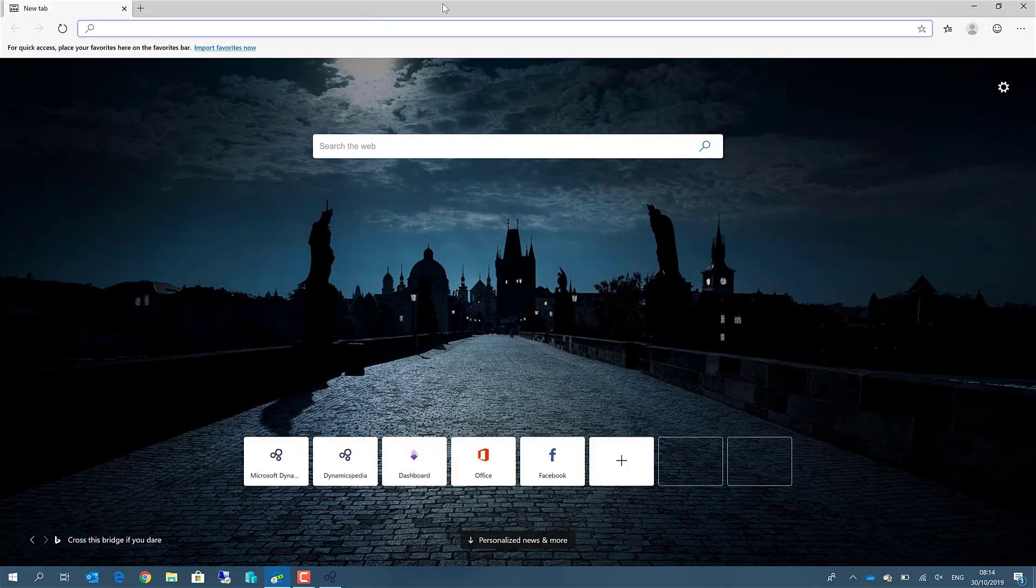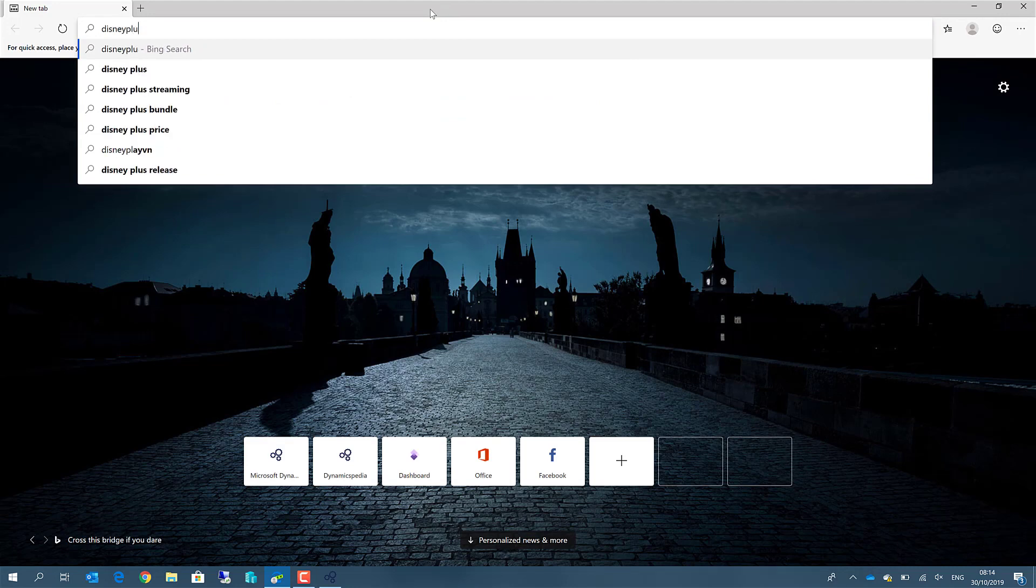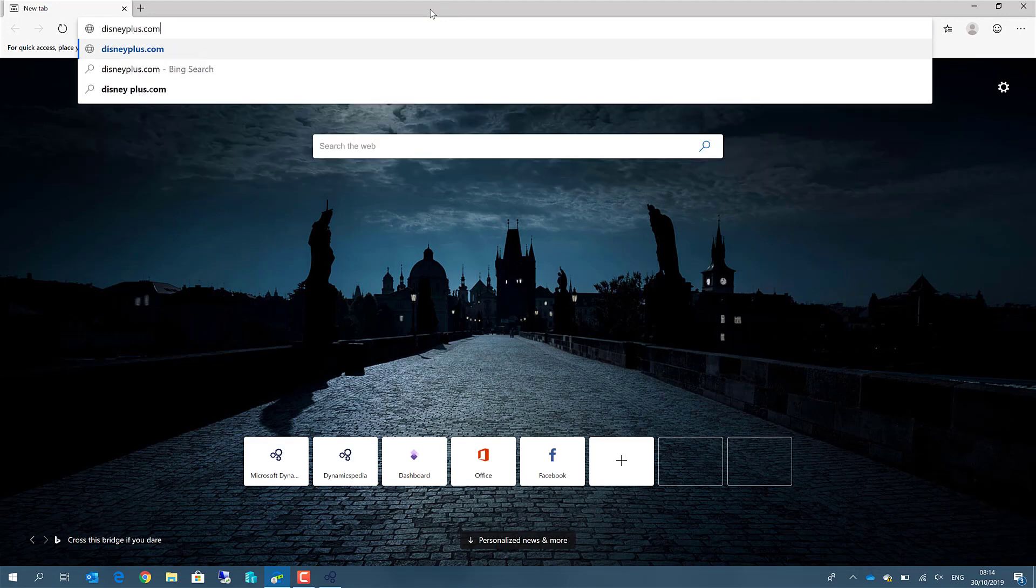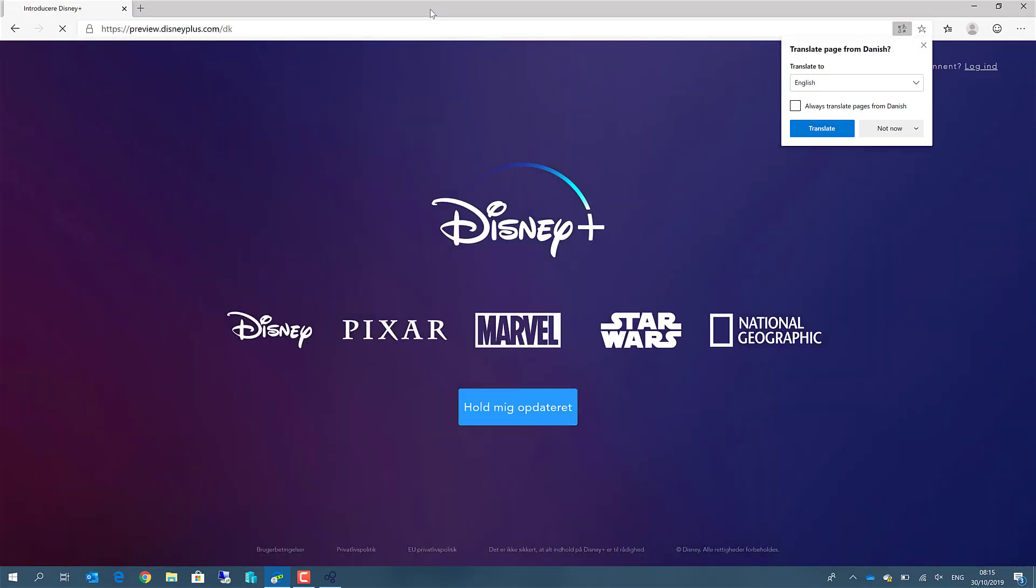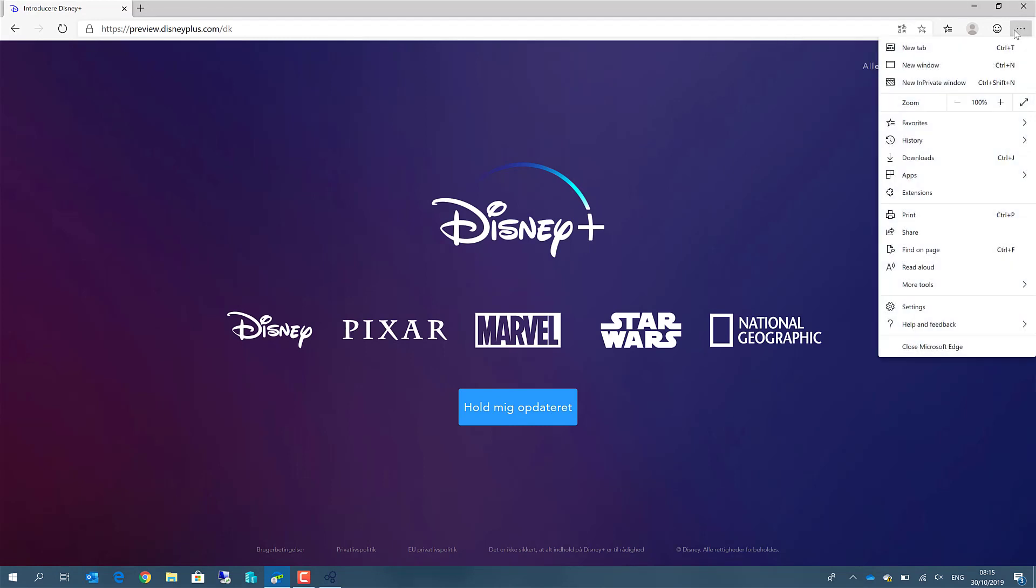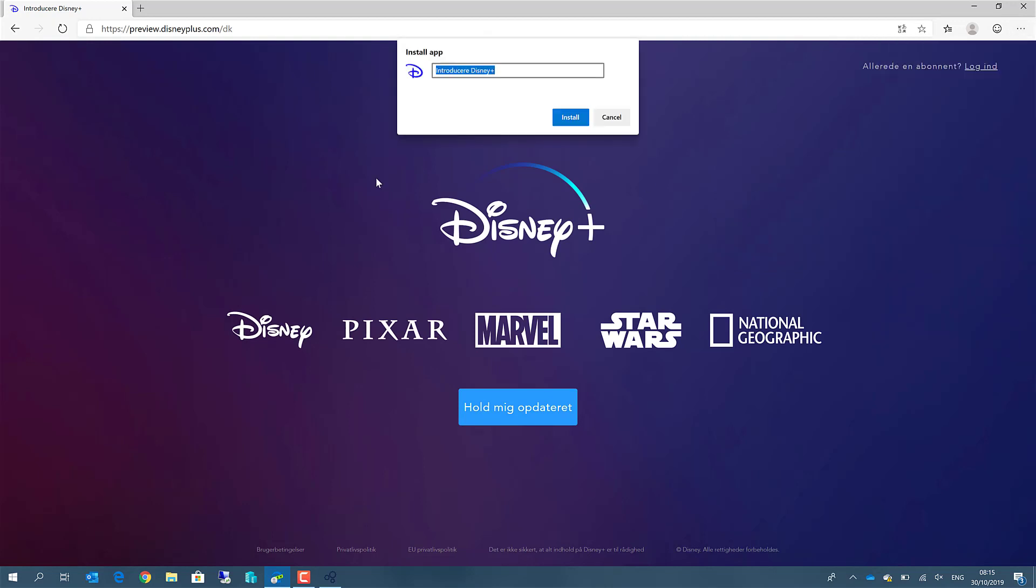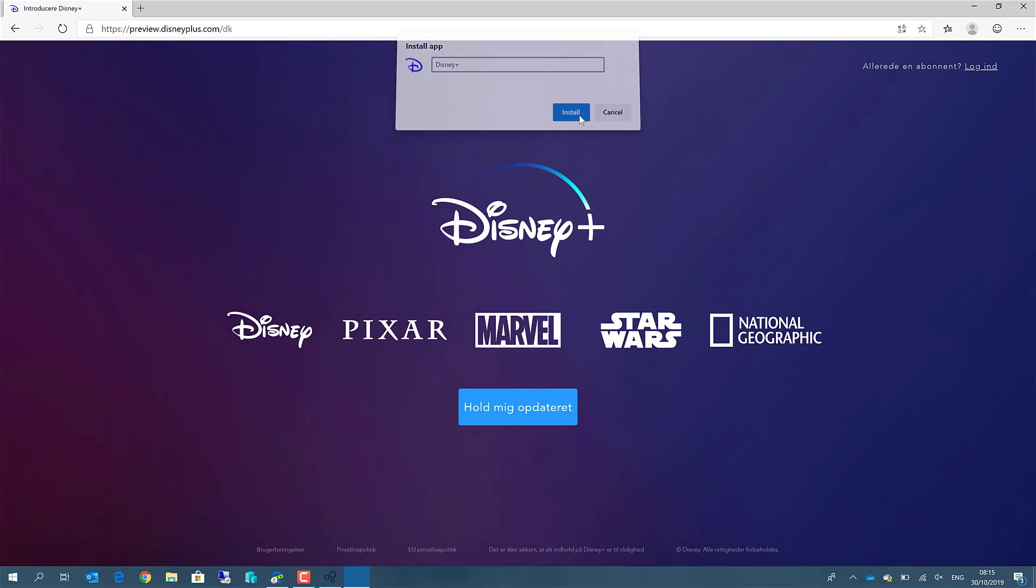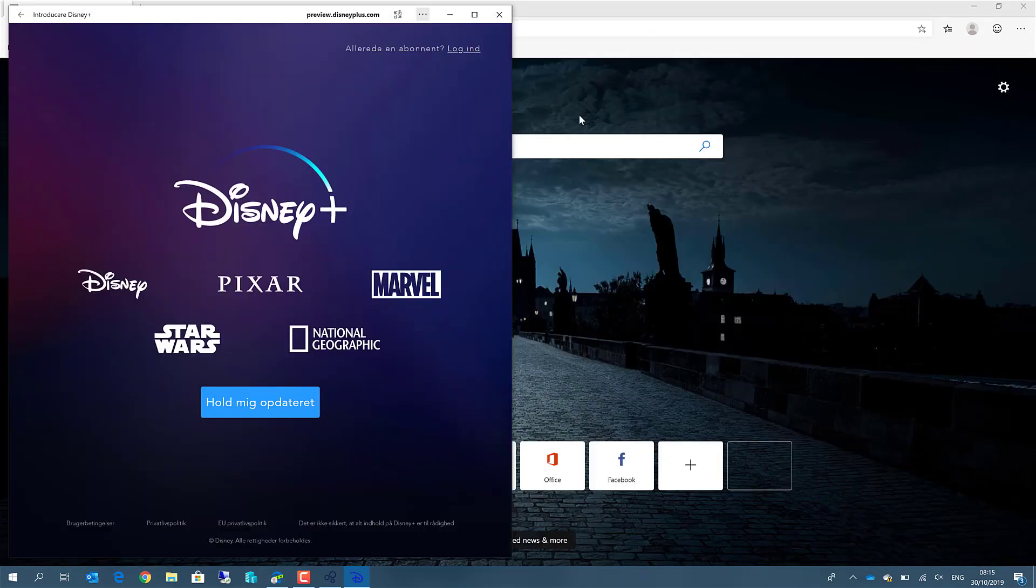For example, there is also Disney Plus, there is no Windows 10 app for it, but you can create this one as an app yourself. So it's not limited to Microsoft Dynamics 365. Every web page can be installed as an app.